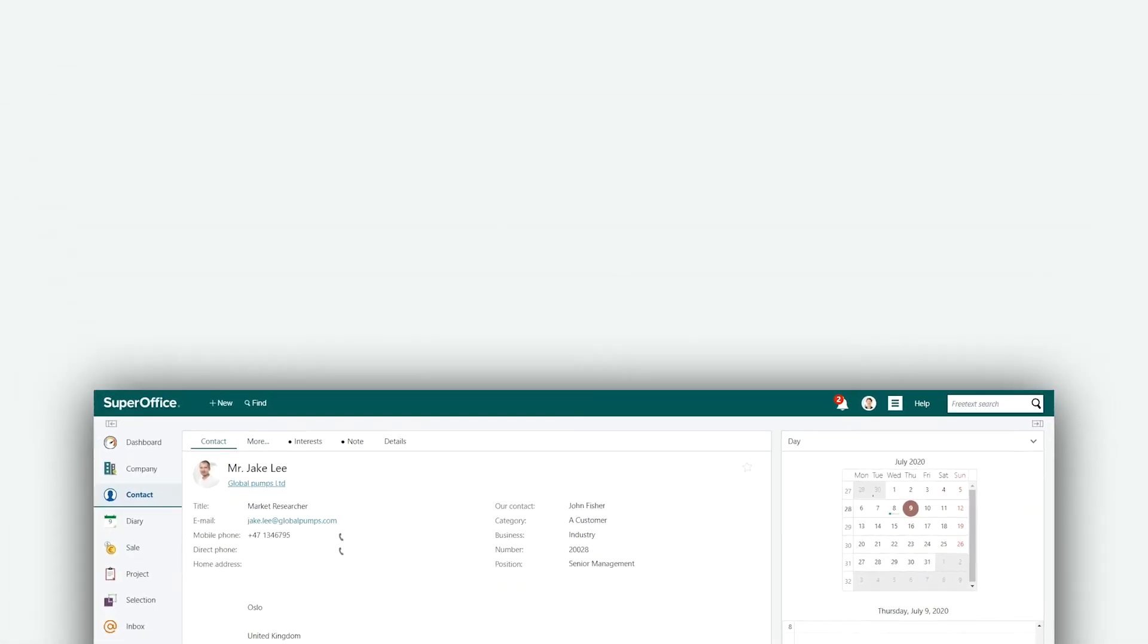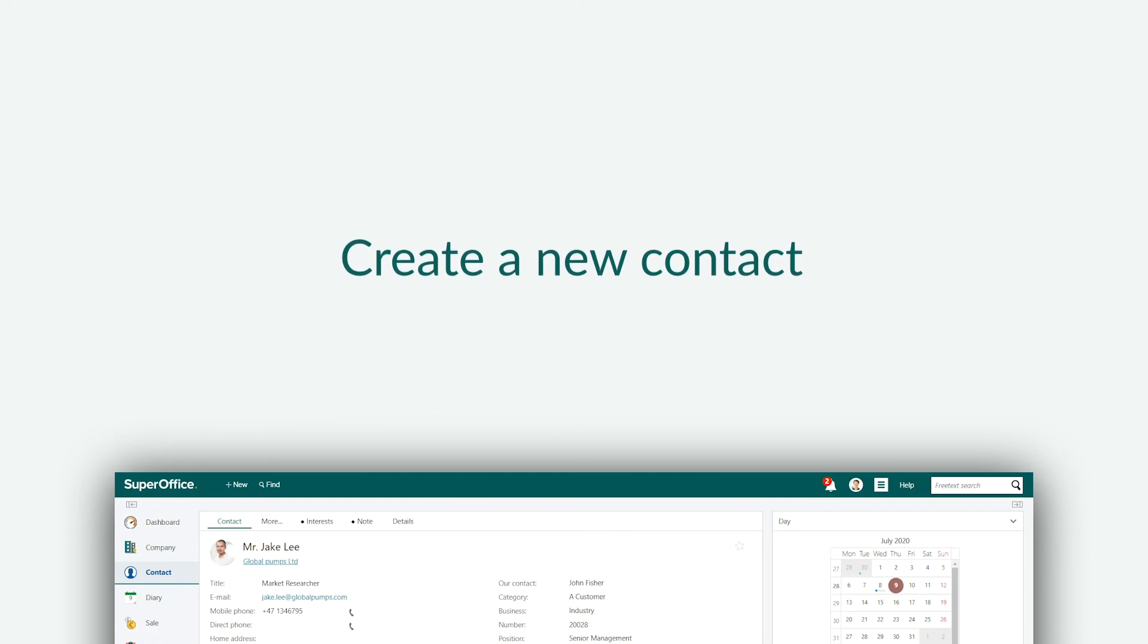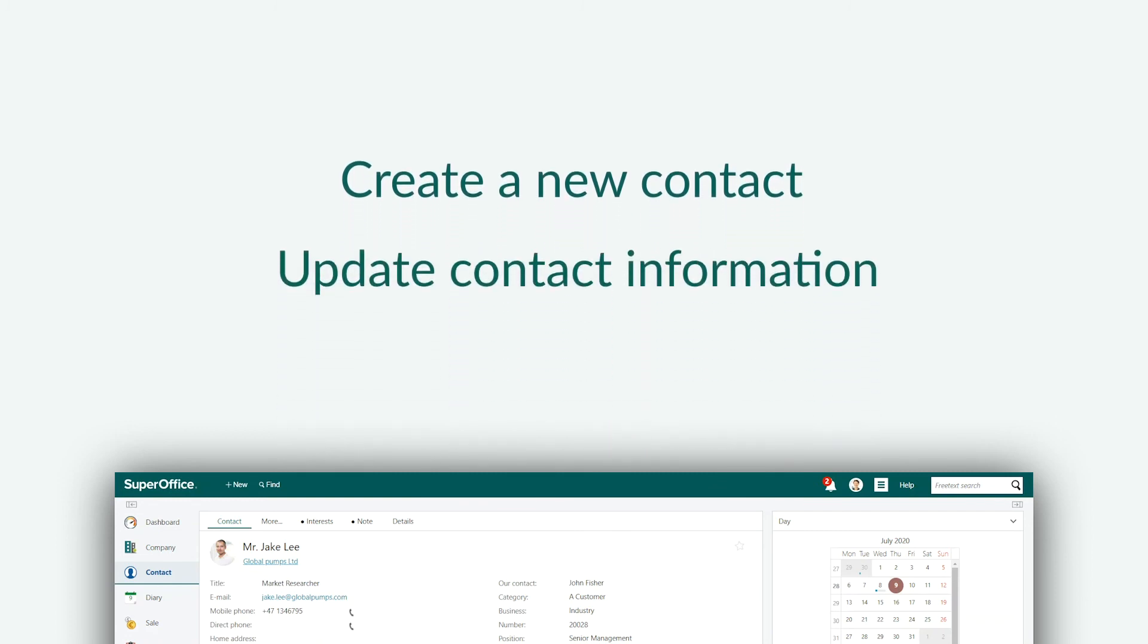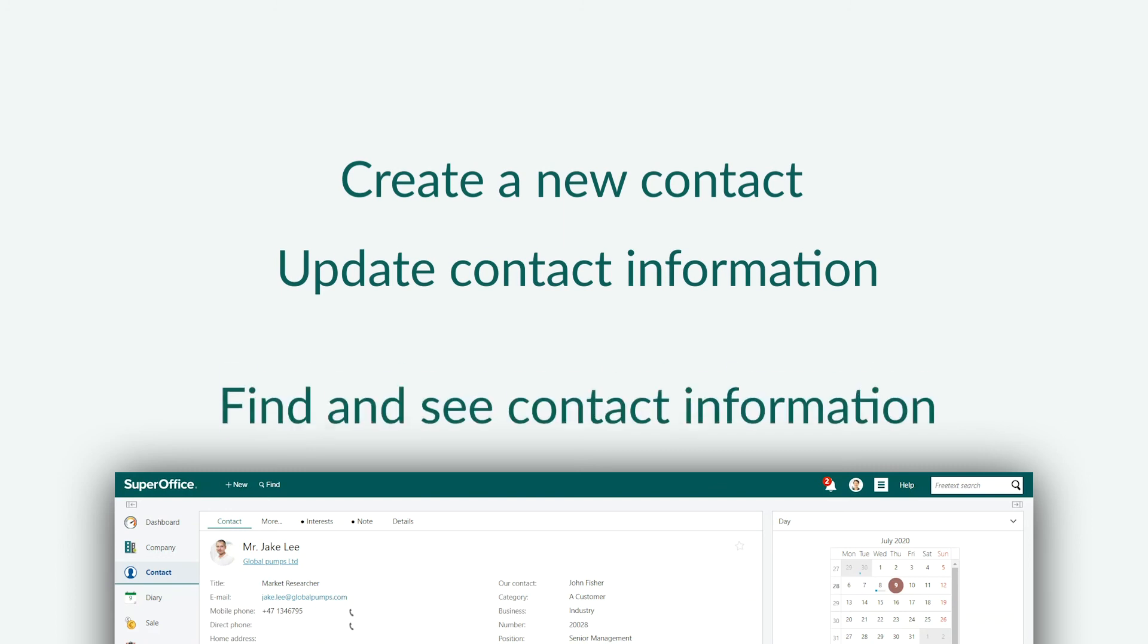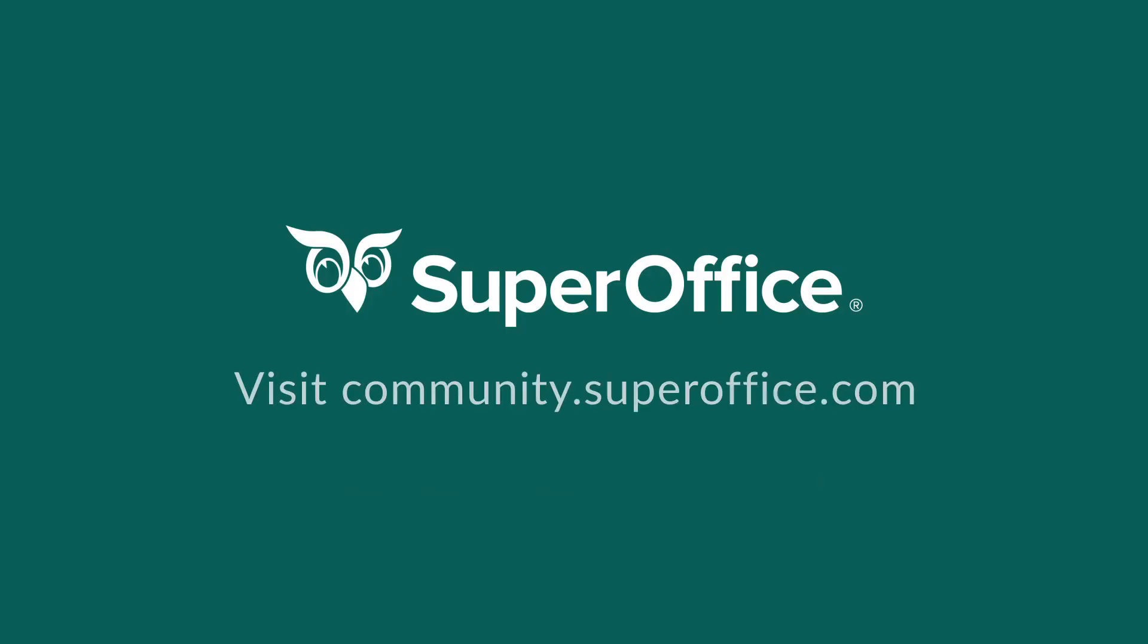We have now shown you how to create a new contact from scratch quickly and efficiently, add and update information on your contacts, and get the information you need to respond professionally to all requests. This is just a small sample of how SuperOffice can help you improve your contact management. Please take a look at our other demos for more information.